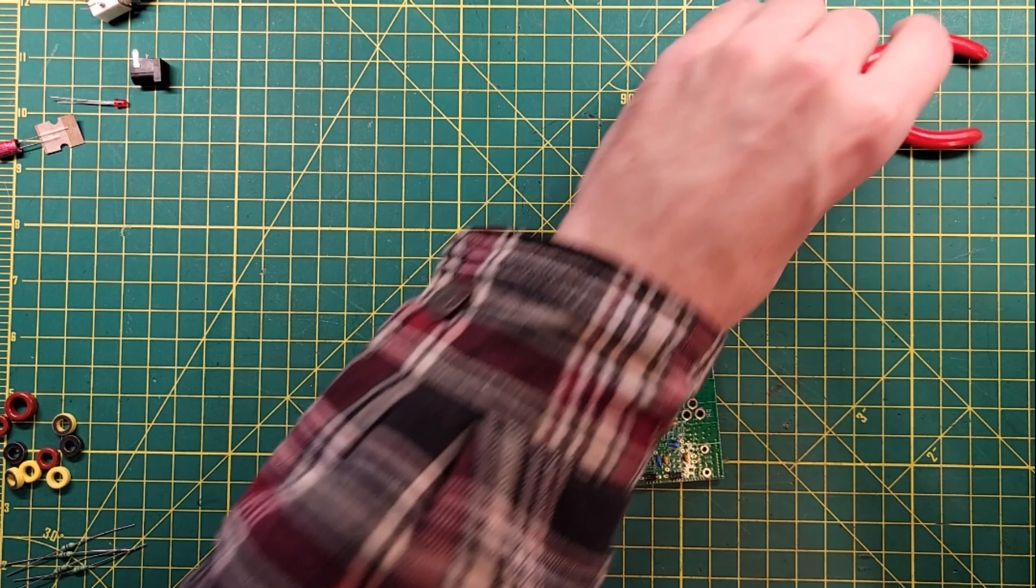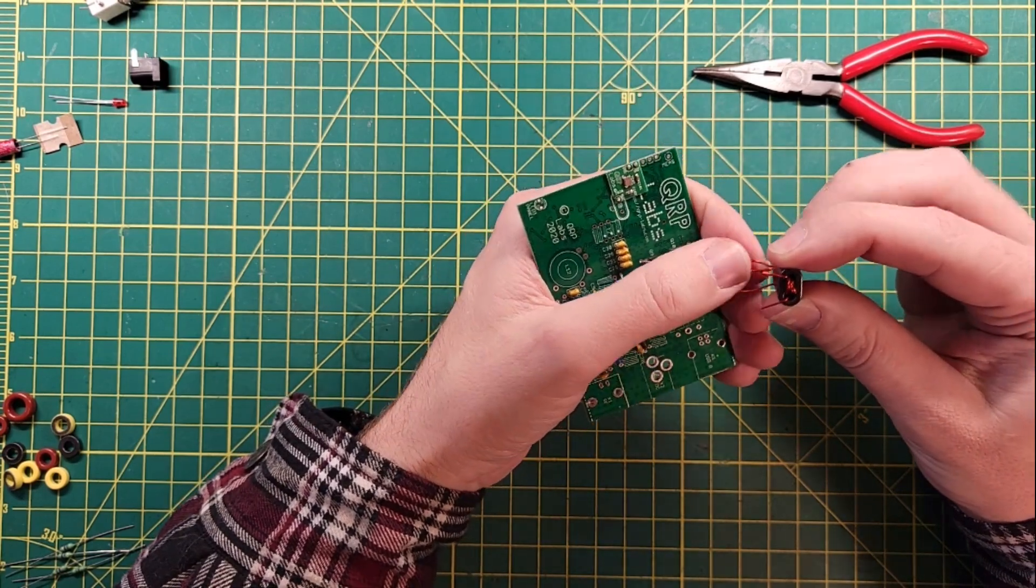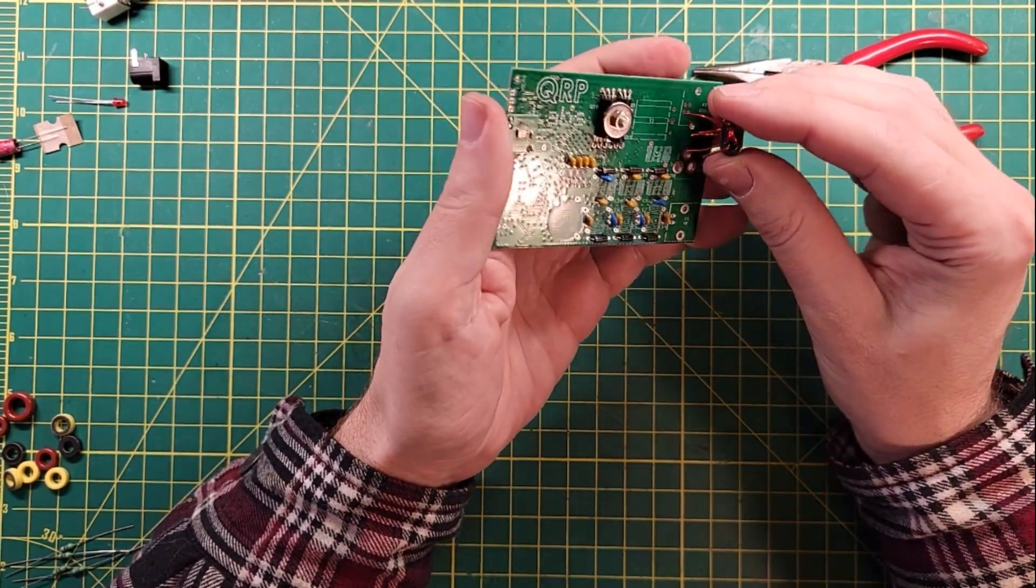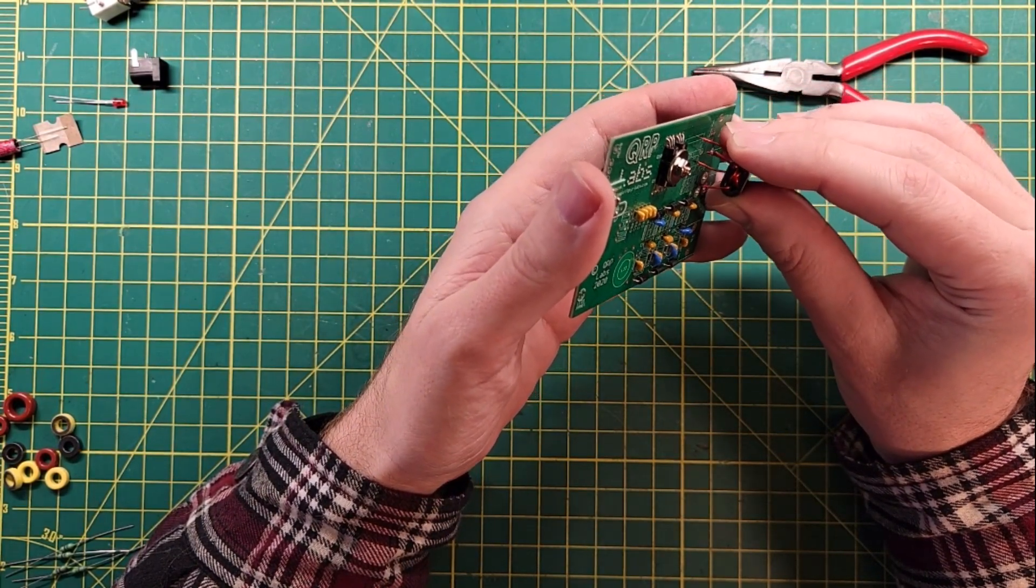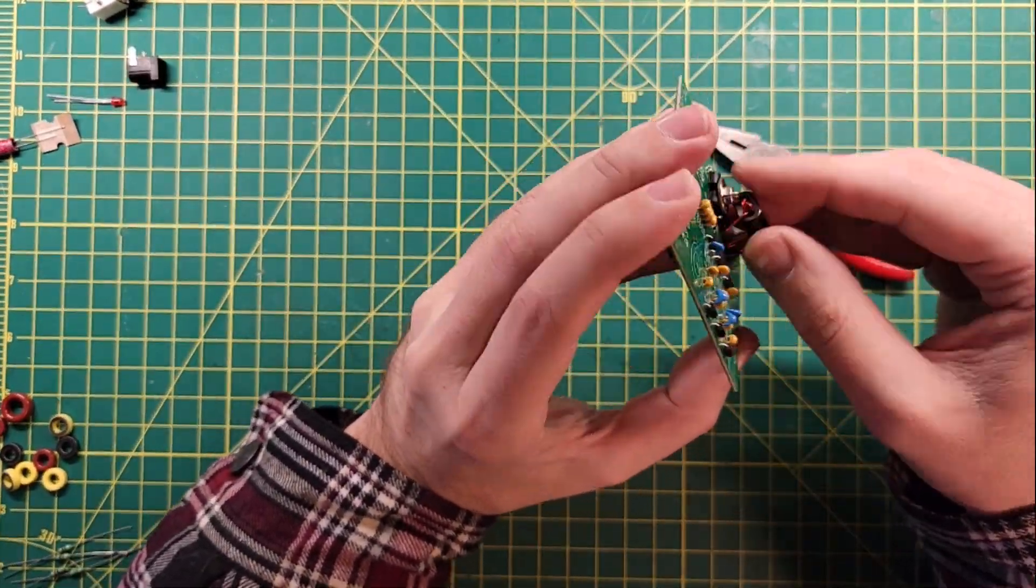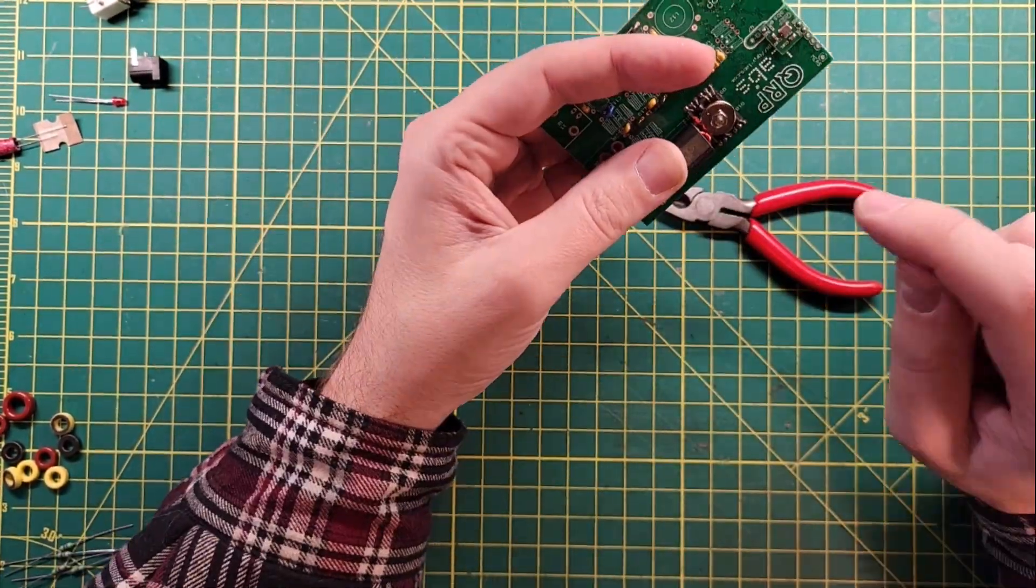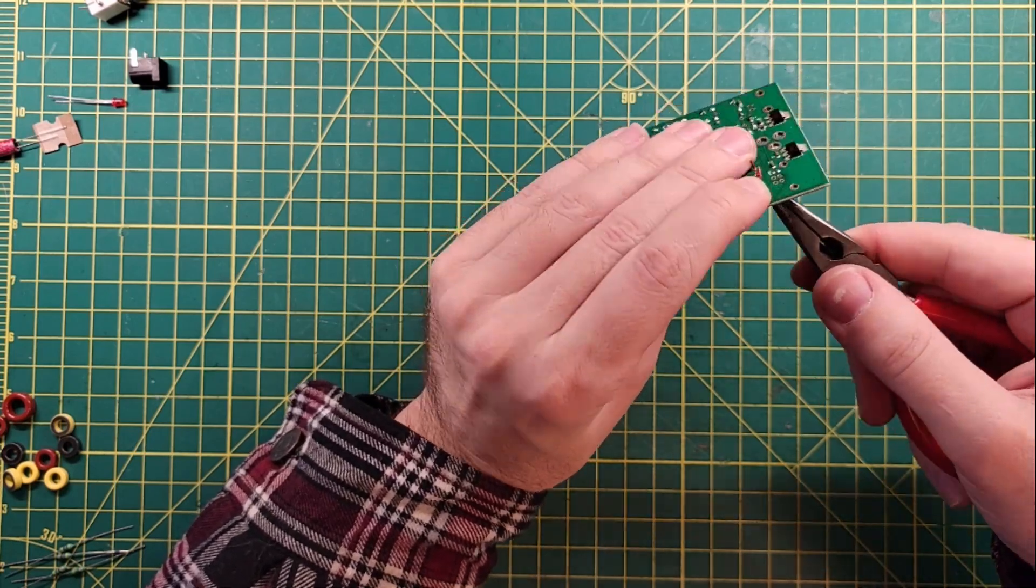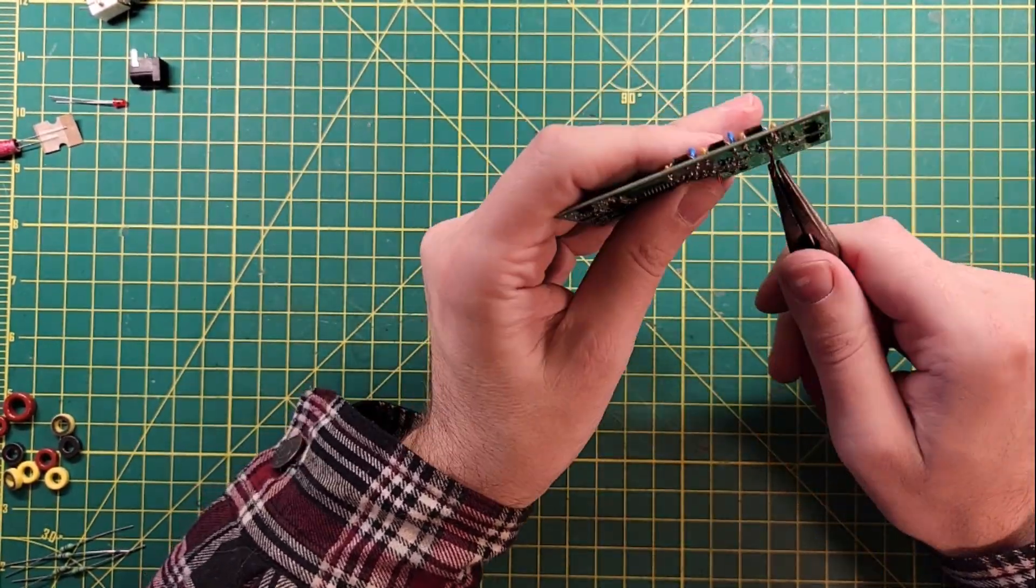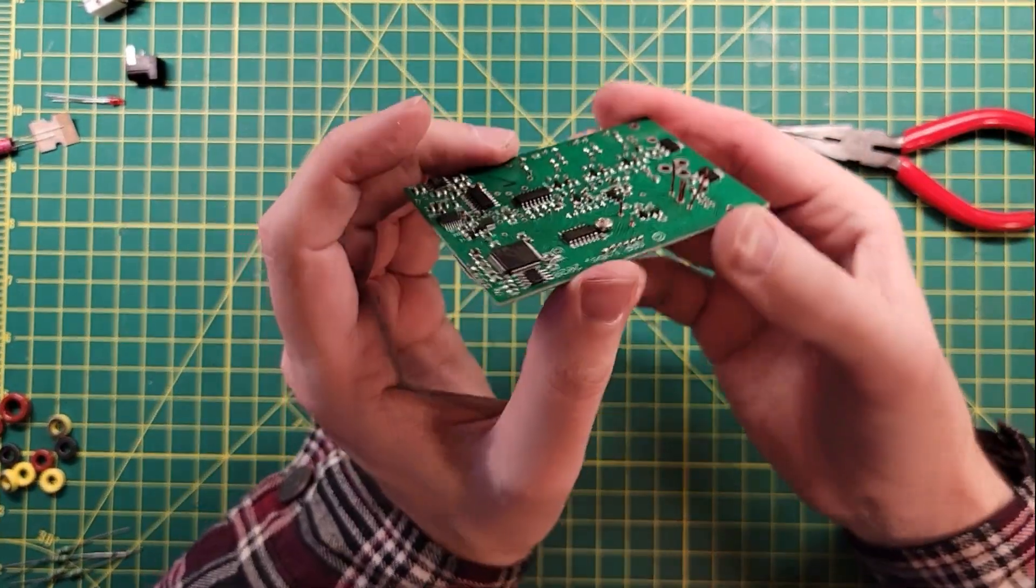All right. Get your circuit boards ready. There's lots of different ways to do this step. I'm going to try the trick that Hans talks about, which is put this in first, and then use your wire strippers to strip off some enamel from the back side.